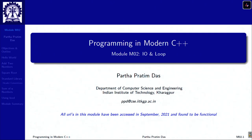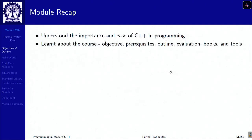Welcome to Programming in Modern C++. We are in week 1 and module 2. In the last module we understood the basic importance of C++ programming, particularly the modern aspects, and we learned about the course overall.